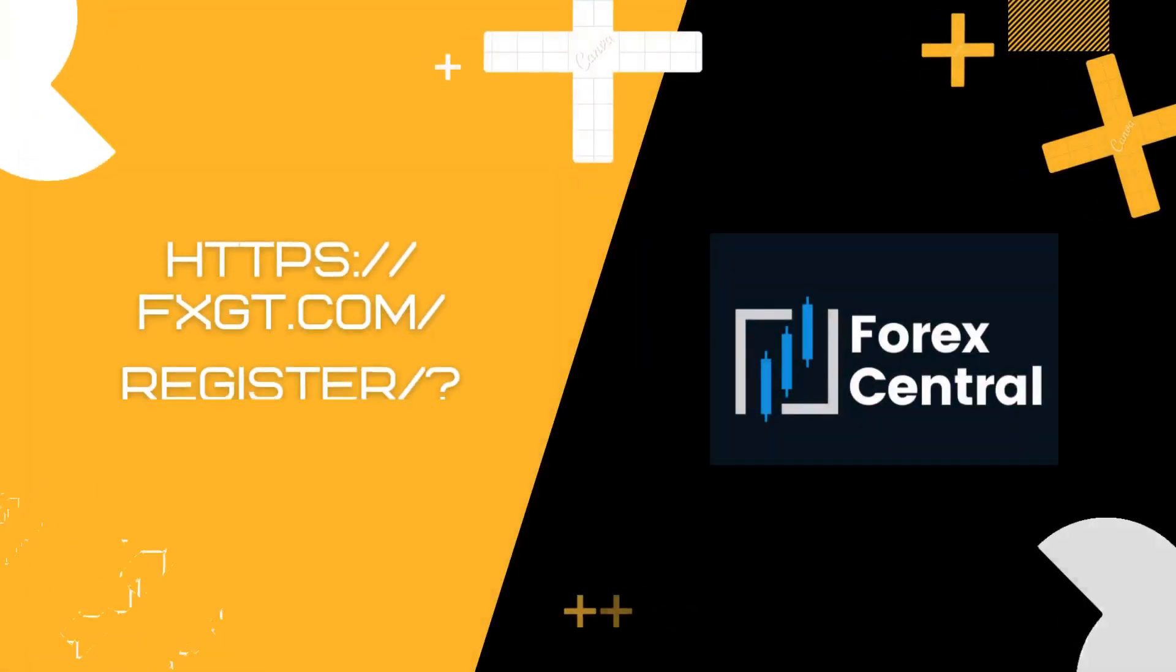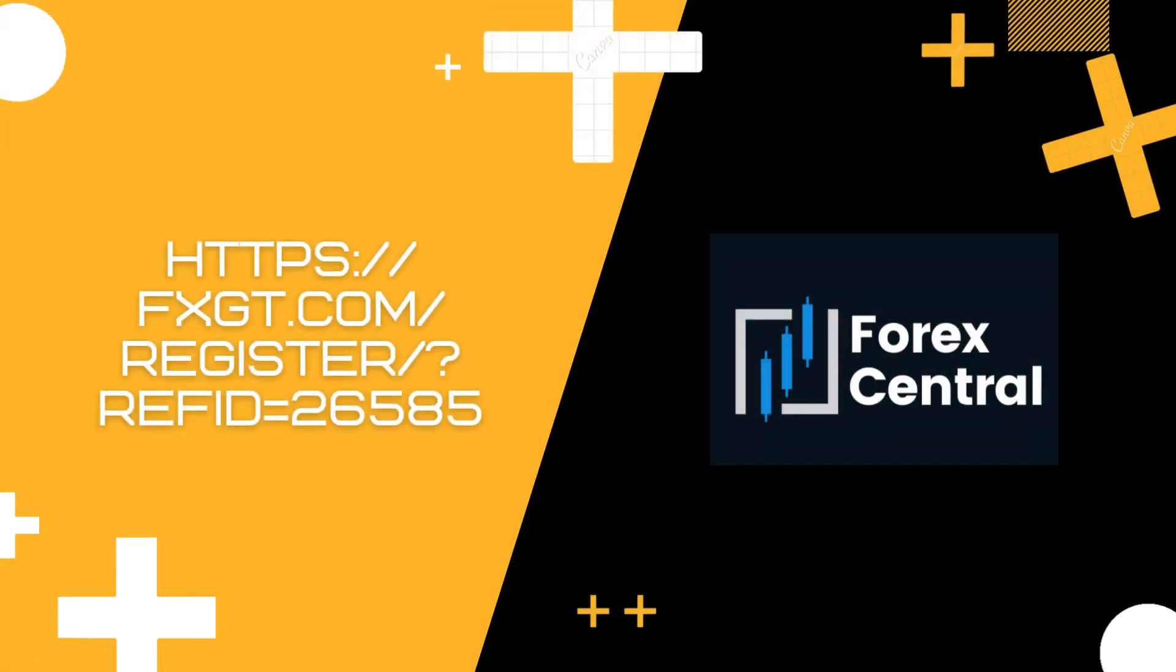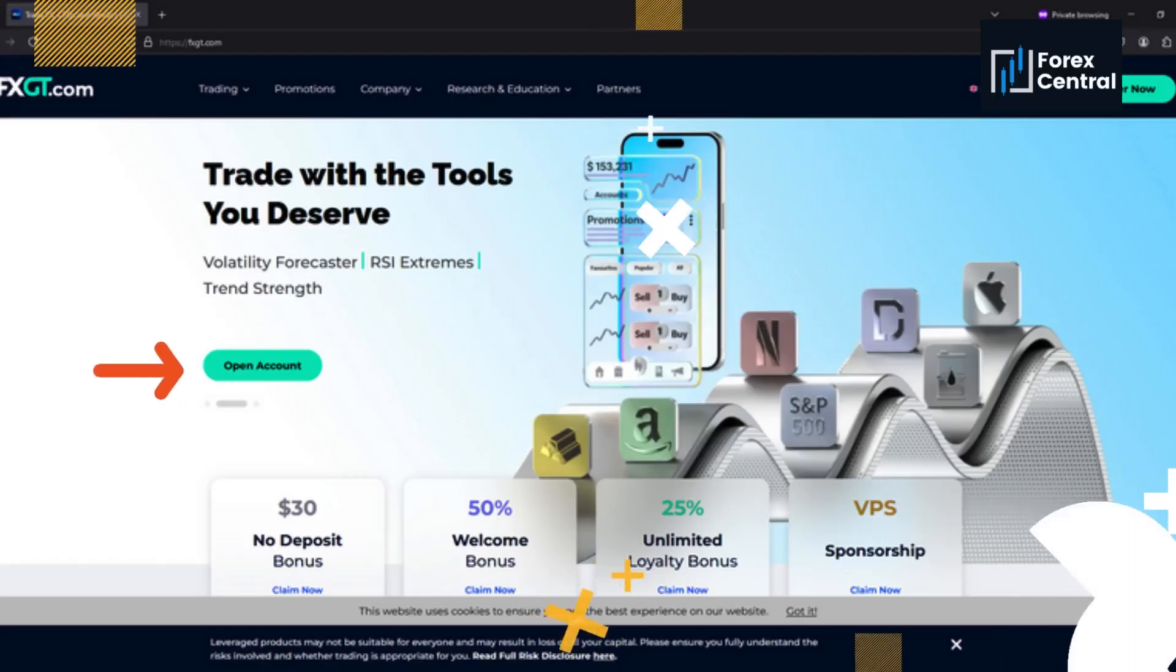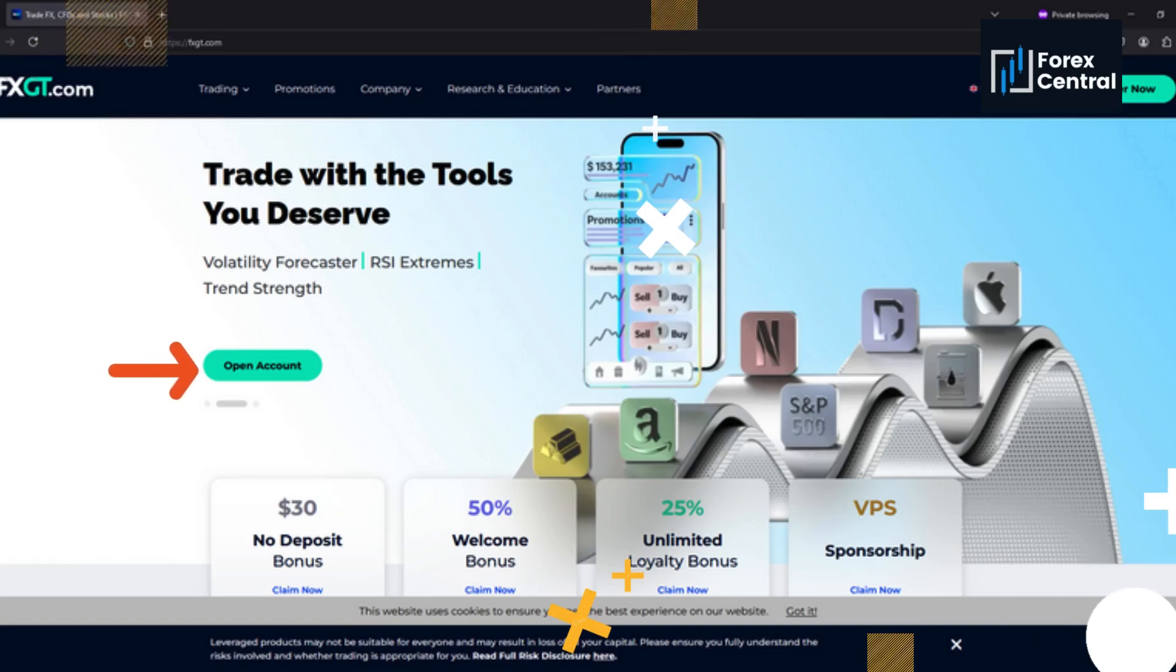Firstly, you must open this URL to go to the FXGT website. I will leave it in the description. Click open an account.